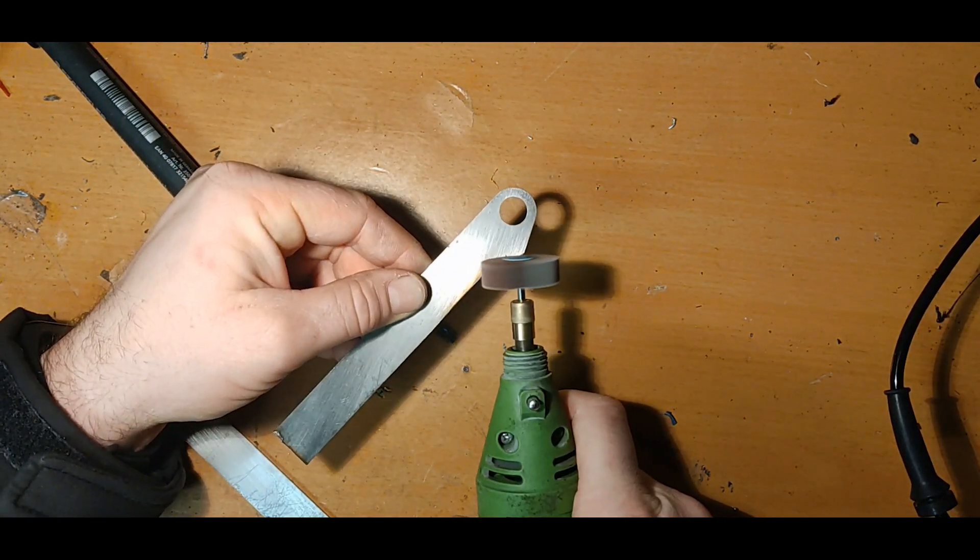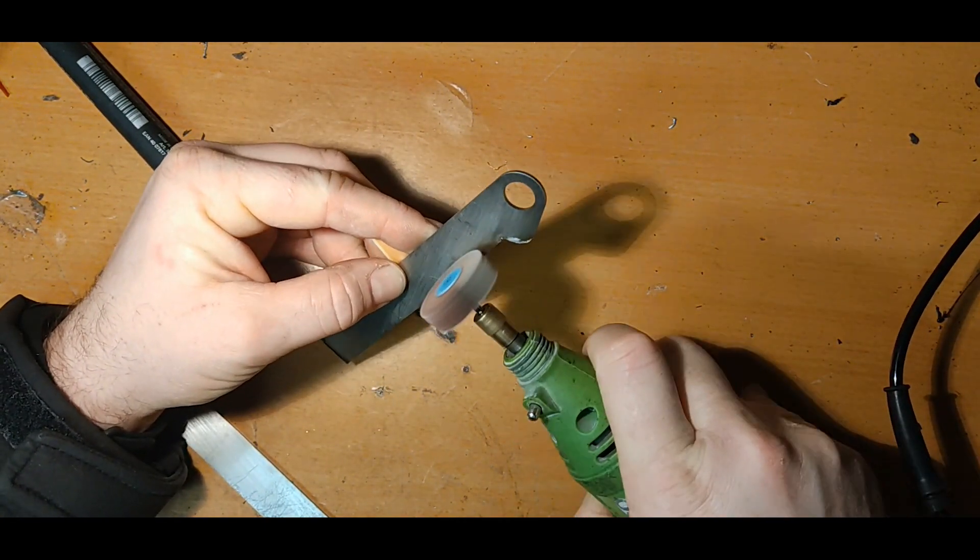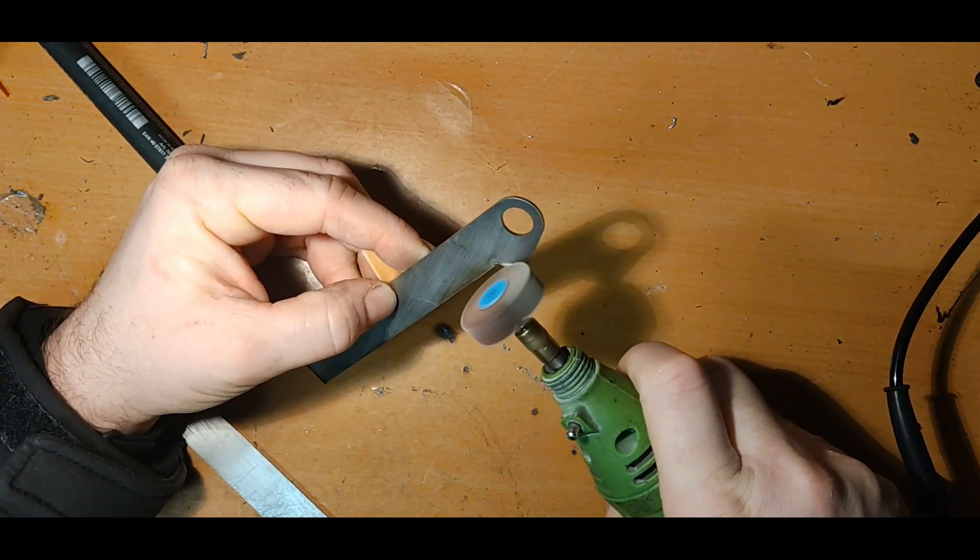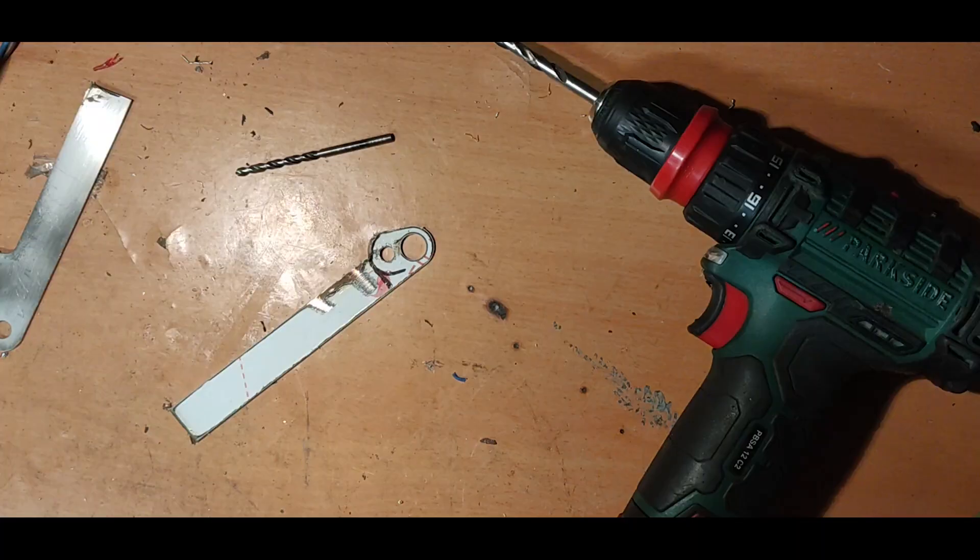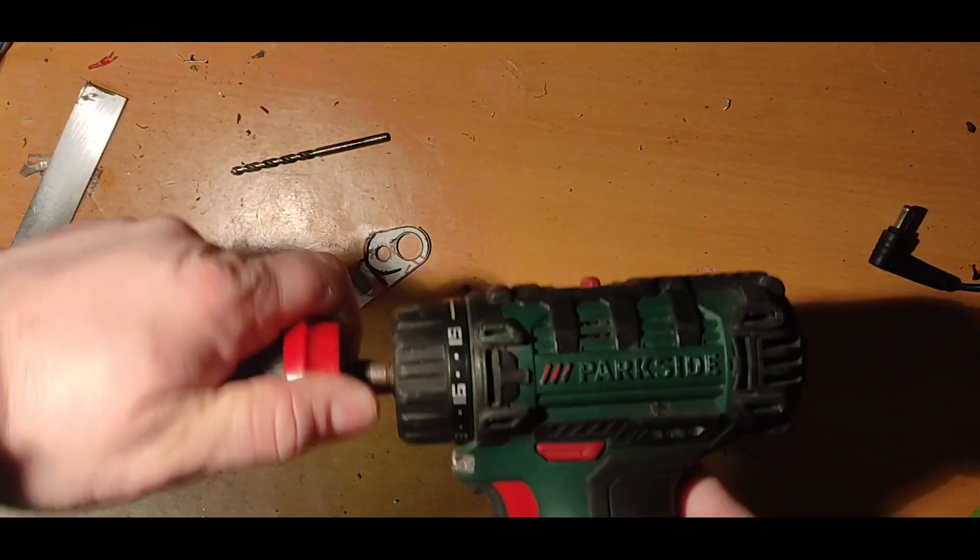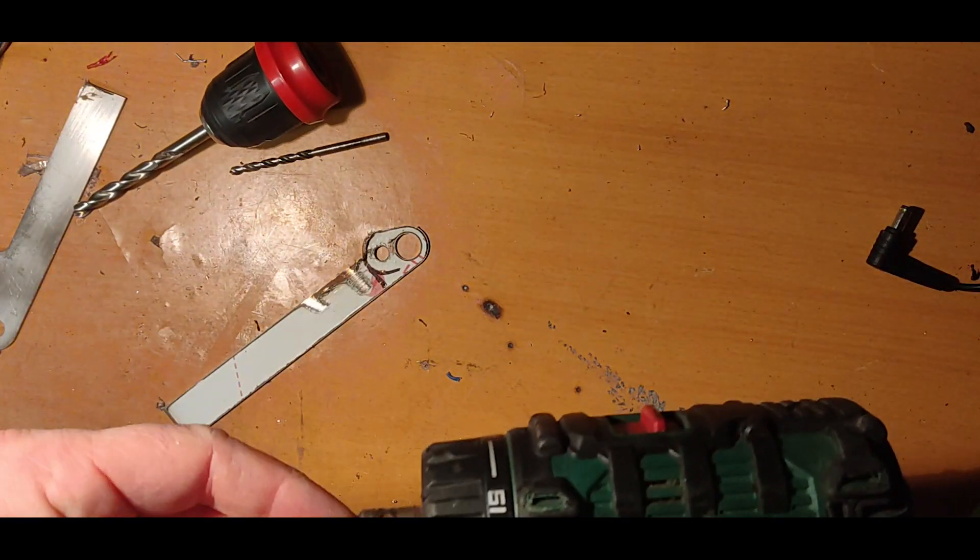I managed to fit the front ABS ring in the first episode, so the next thing to do is to fit the front wheel speed sensor.